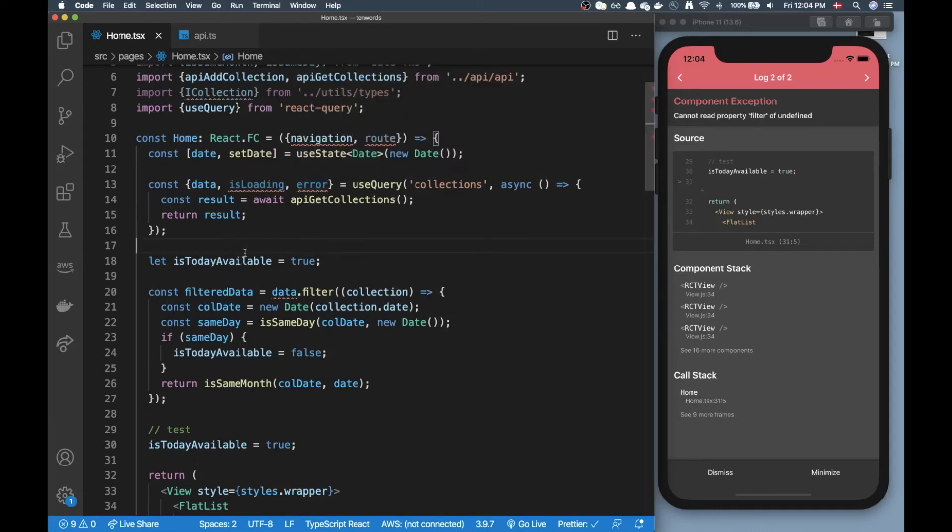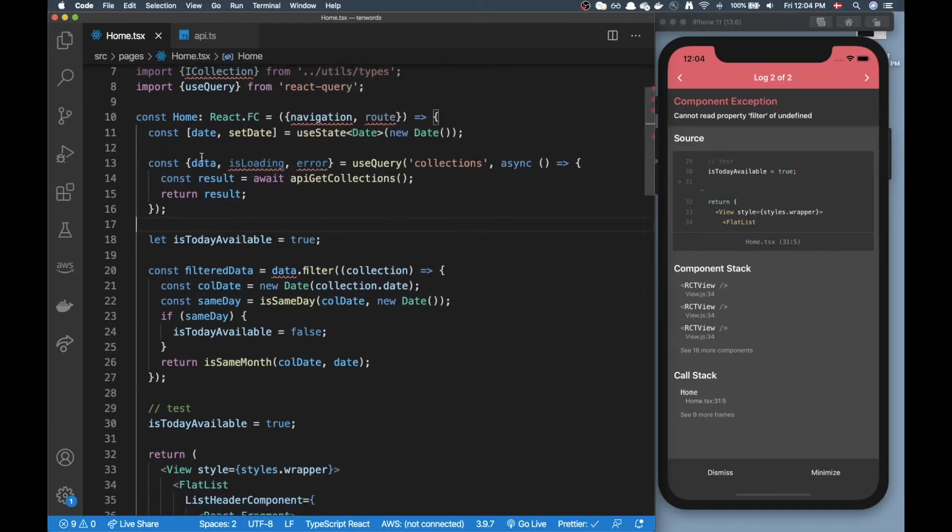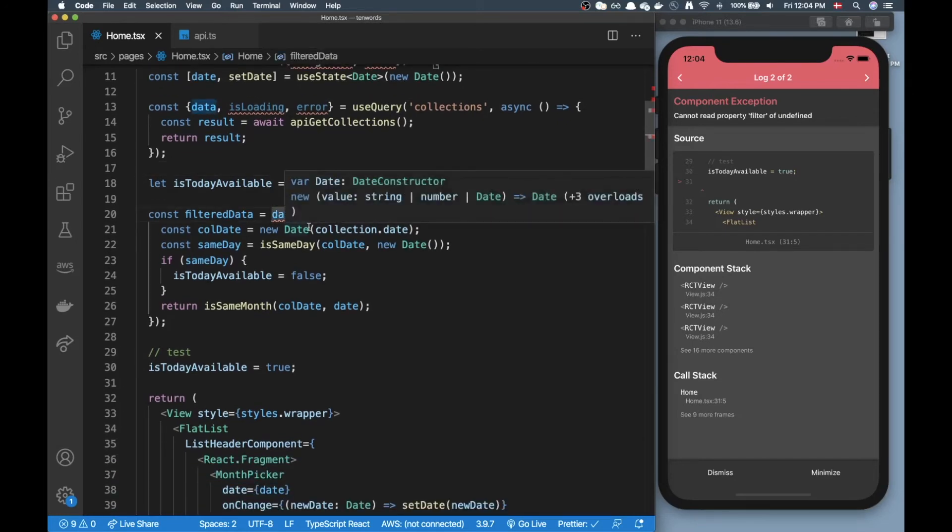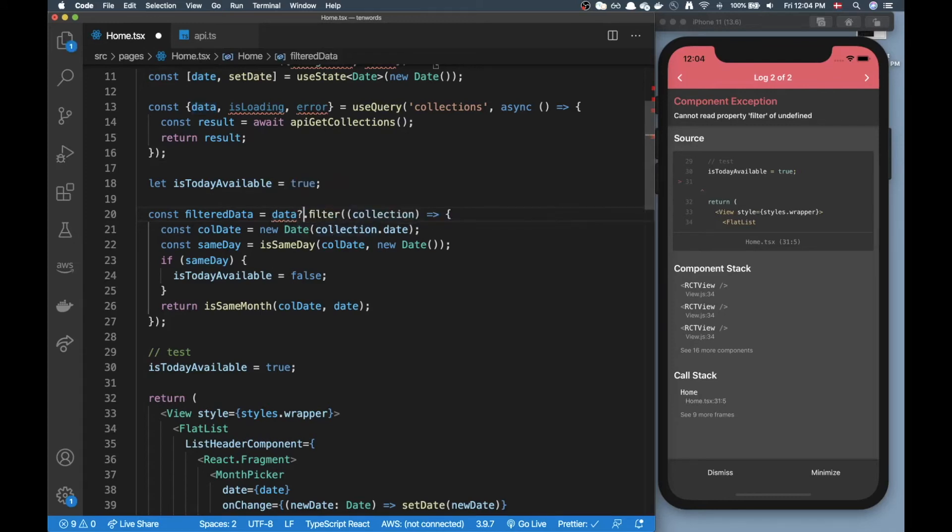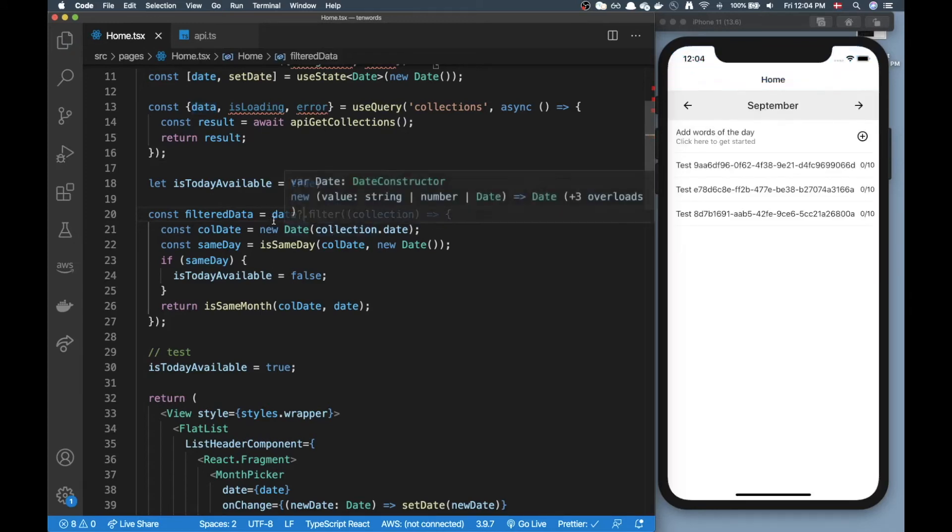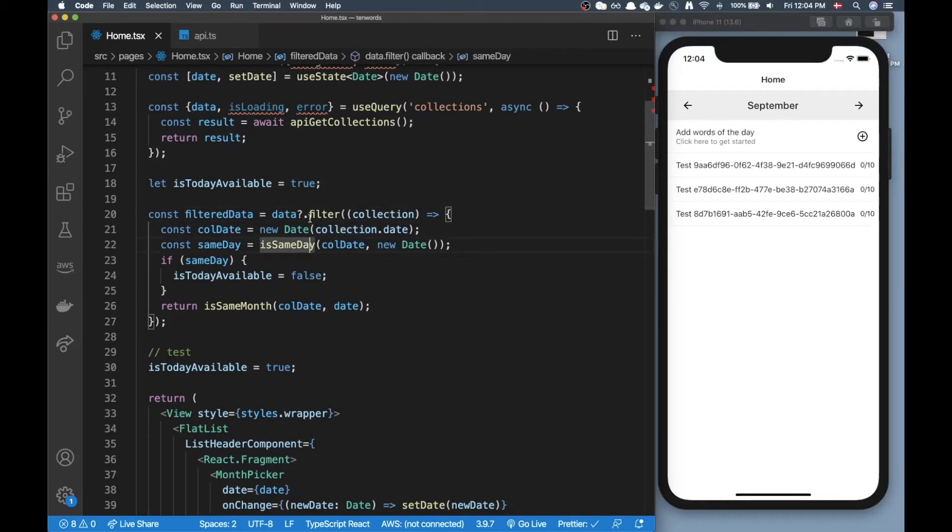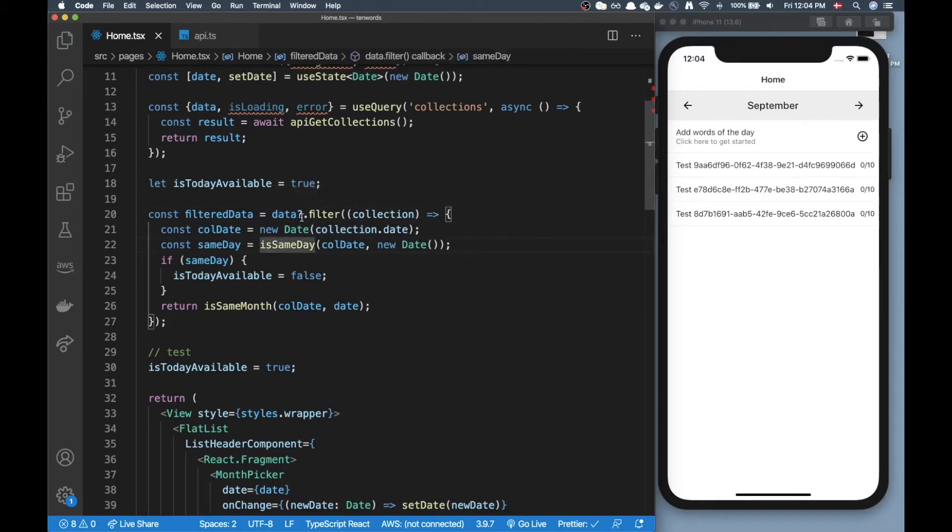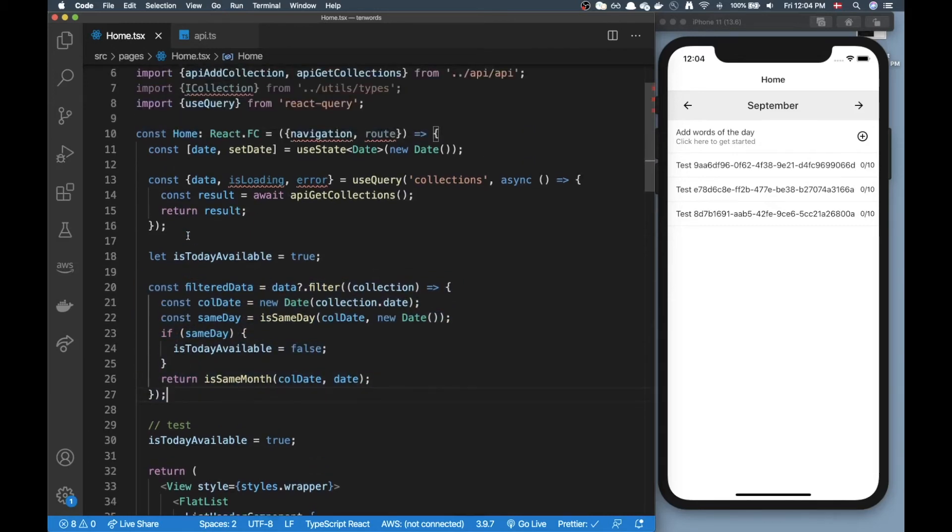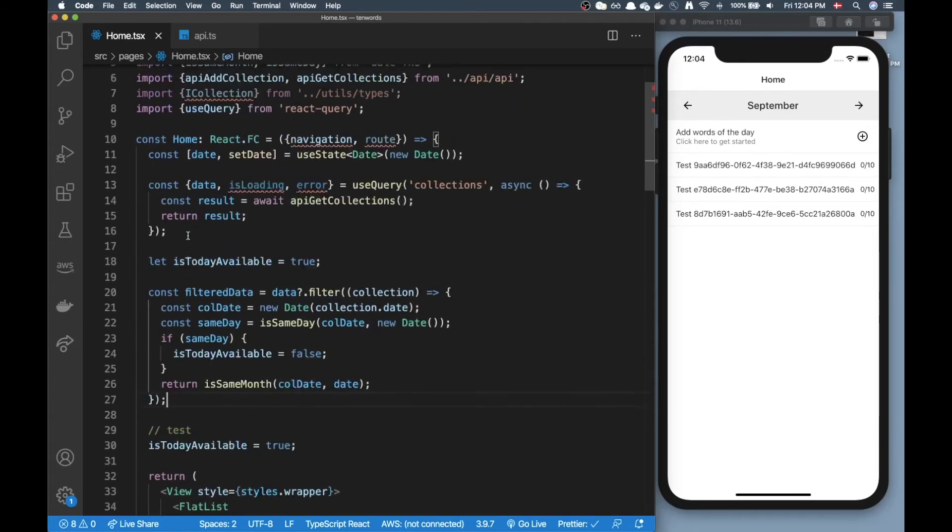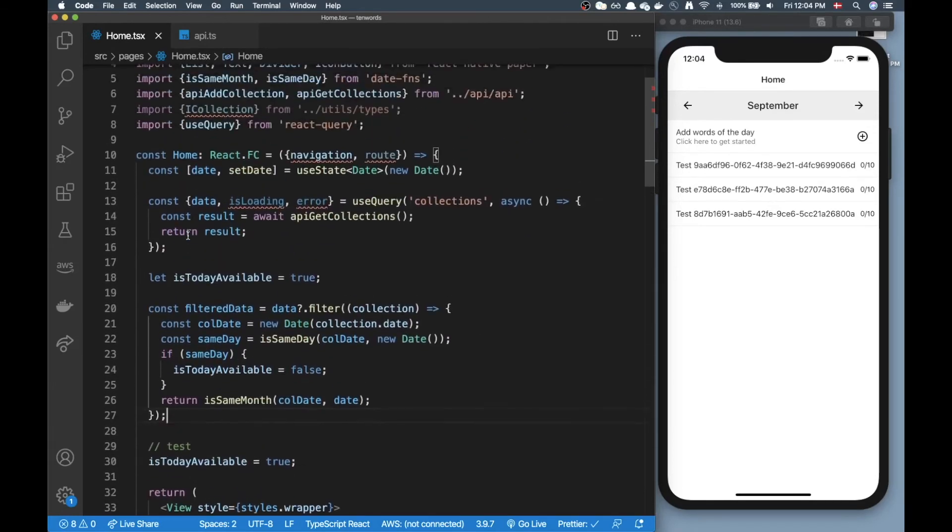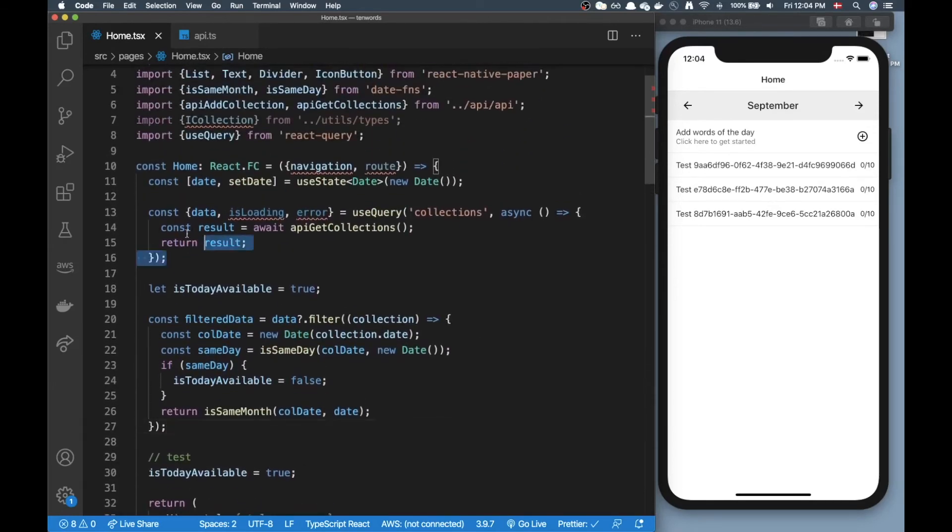Basically data is undefined so in here when we're doing the filtering the data is at this point undefined, but if we're in TypeScript we can just do this which will just make sure that just in case data is undefined this will still work. Now that is pretty cool, so is this going to solve our problems?